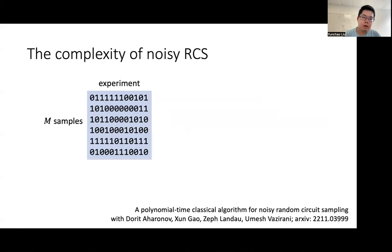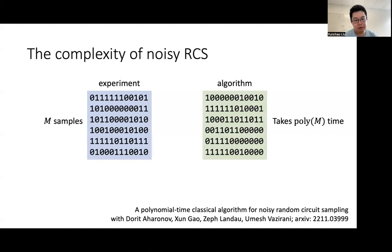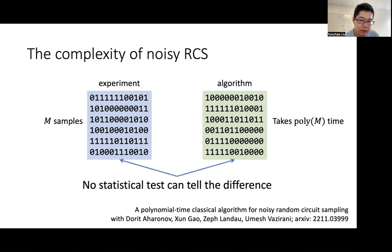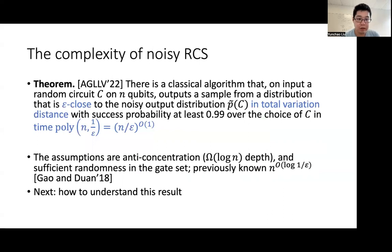Here are our main results. We consider a noisy random circuit sampling experiment that produces m samples as shown in the blue box. We give a classical algorithm that can also produce m samples as shown in the green box, which takes time polynomial in m — only slightly slower than the experiments. Moreover, the samples produced by the classical algorithm come from a distribution that is so close to the experiment's distribution that no statistical test can tell the difference between the experiment and the classical algorithm. More formally, given a random circuit C on n qubits, we can sample from a distribution that is very close to the noisy output distribution in total variation distance in polynomial time.